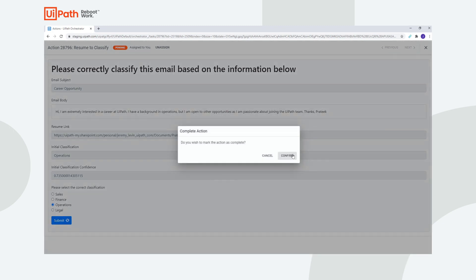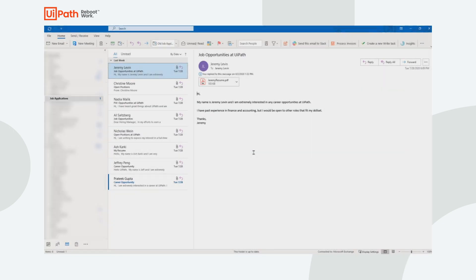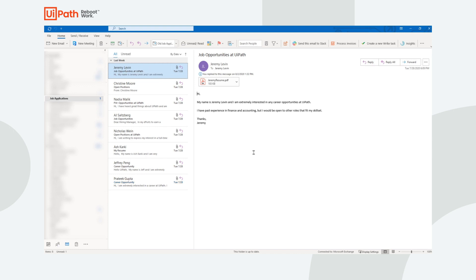We can select Operations and submit, and the robot will be kicked off to continue the process.